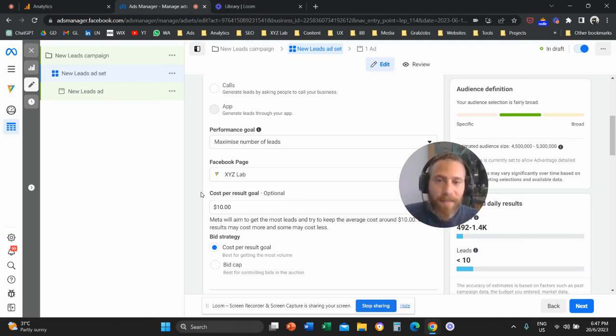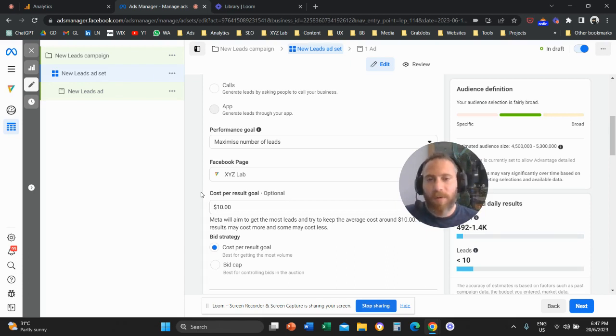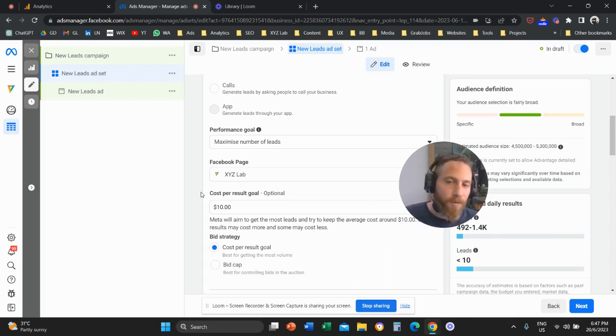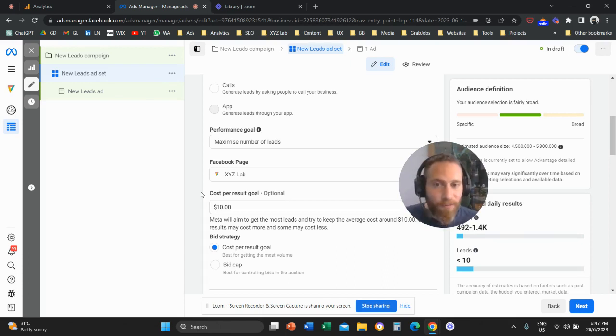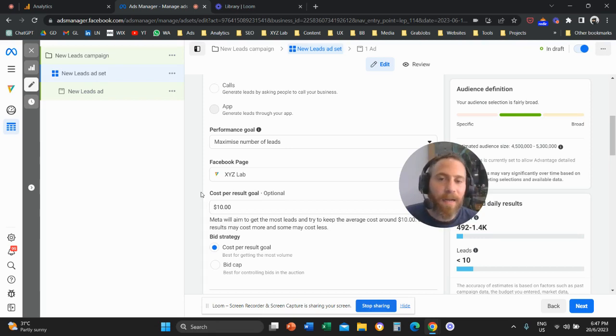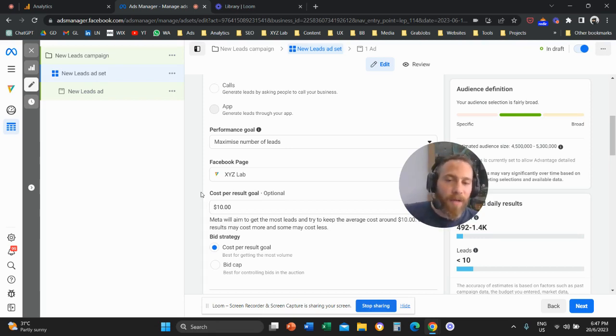That's it. That's how you can apply cost cap on MetaAds Facebook slash Instagram campaigns. I hope you liked the video and you found it useful. If this is the case, don't forget to like and subscribe to the channel. Have a great day in any time zone.